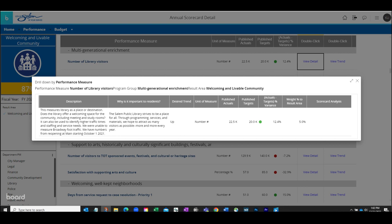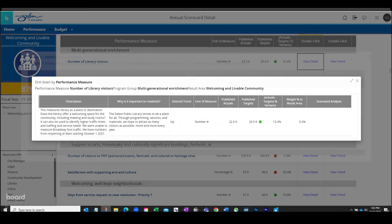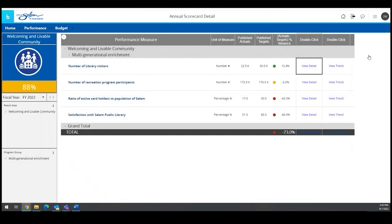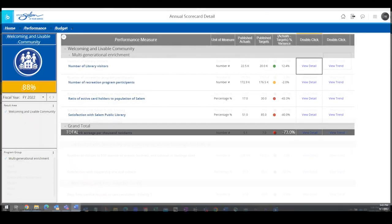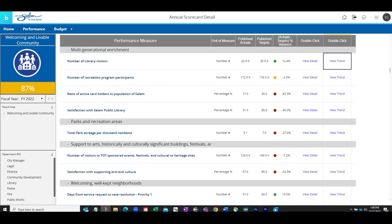Closing out of that window, you will return to the list of measures within the result area. Now we'll select the Trend Analysis option to see a graphic representation of the data.